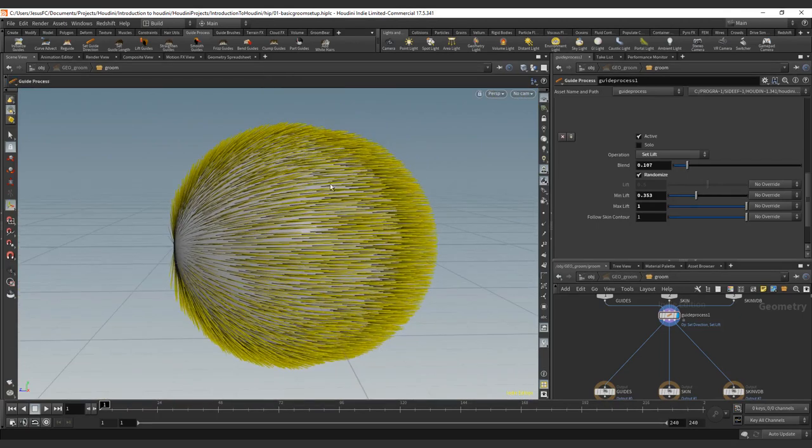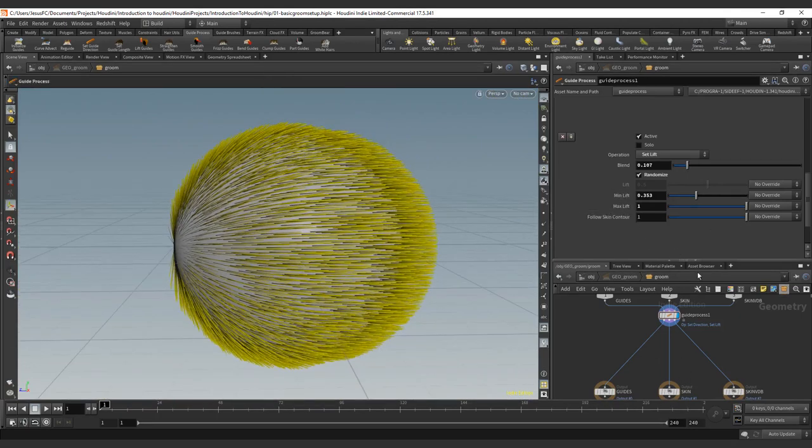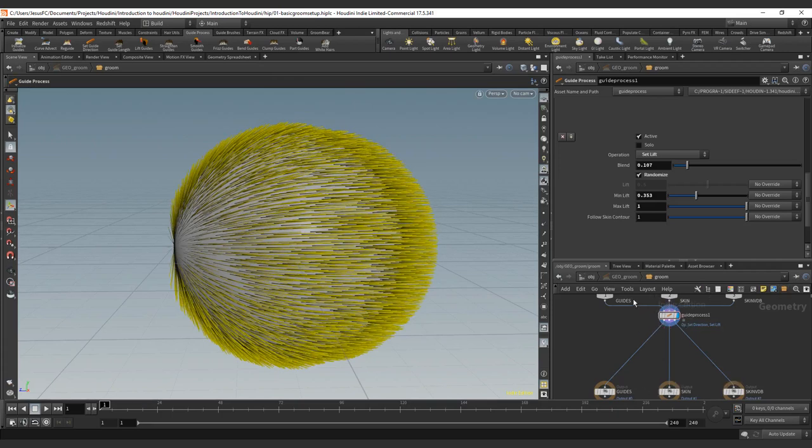It's normally not used on guides, so I don't recommend using it that much on guides, but it's lovely and it's amazing when you use something like this on the clumps itself or even the hair. And you will see why I'm saying this on the guide process, not when I am not even close to start working with hair yet, but just guides, because it's quite similar.